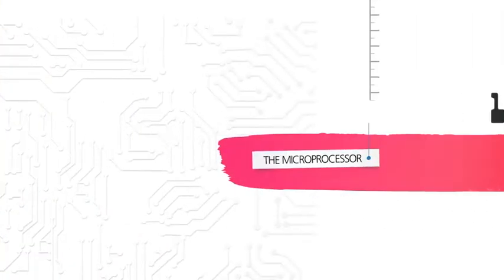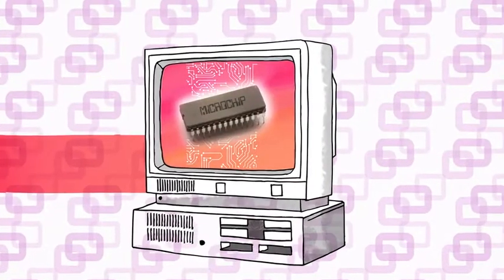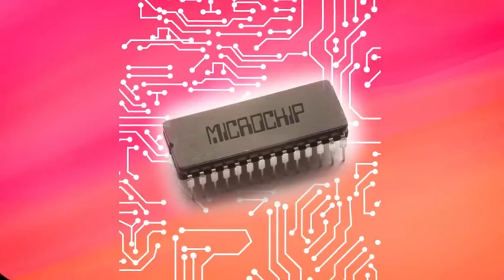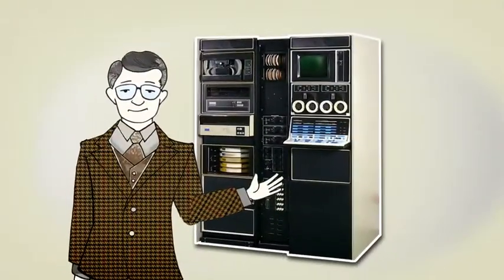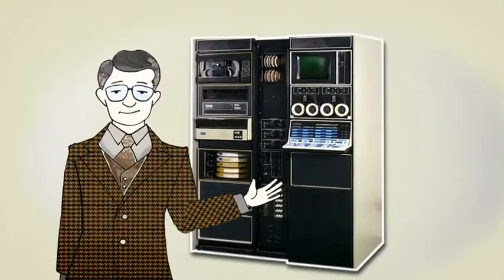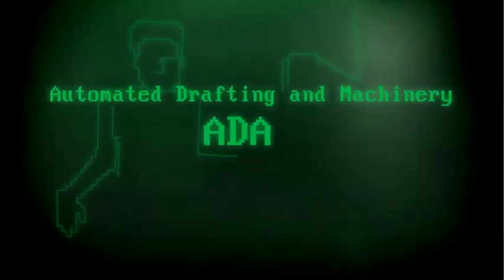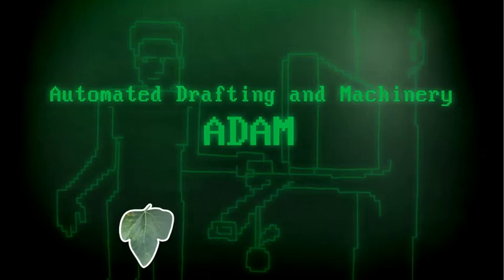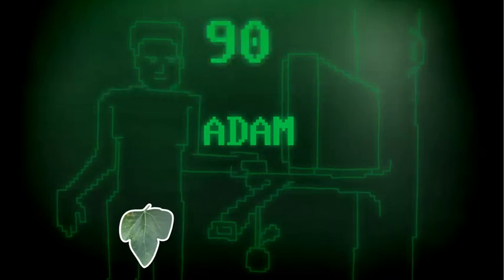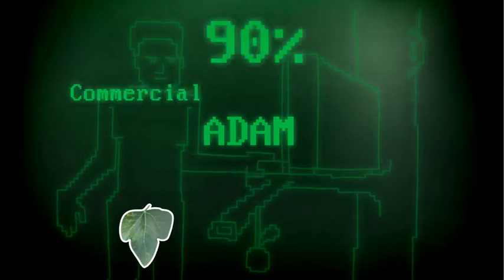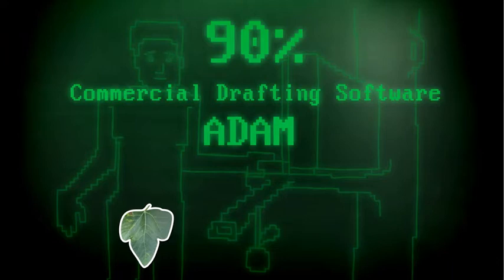In 1971, while Intel is busy introducing the microprocessor to the world, Hanratty introduces the CAD software known as Automated Drafting and Machinery, or Atom for short. An estimated 90% of today's commercial drafting software can trace their roots back to Atom.